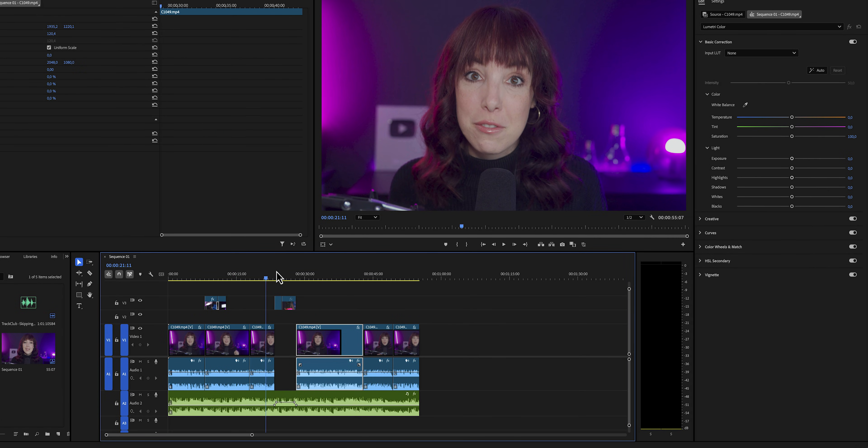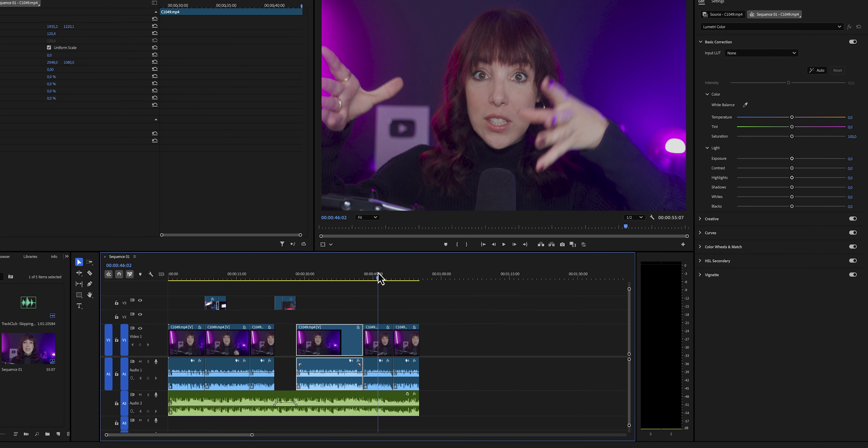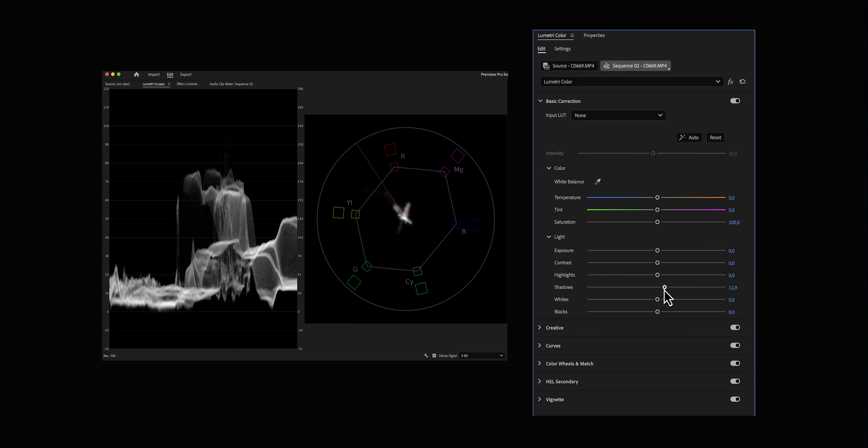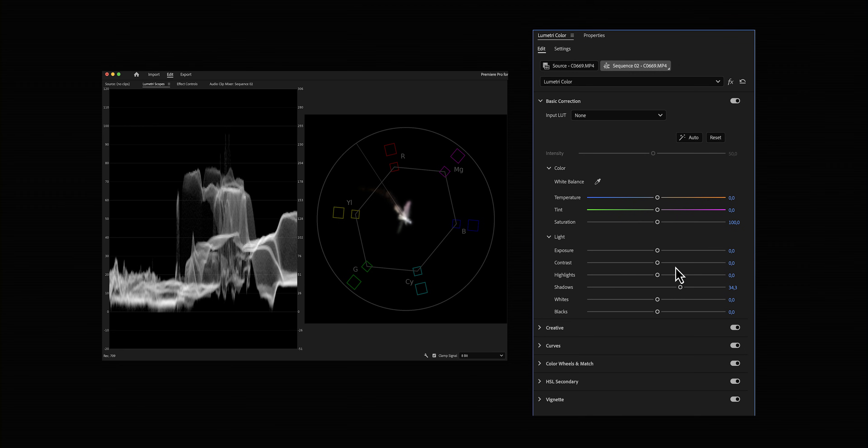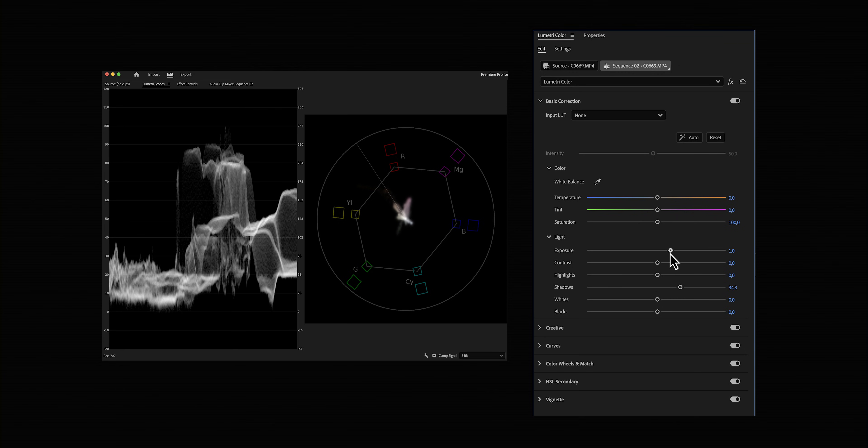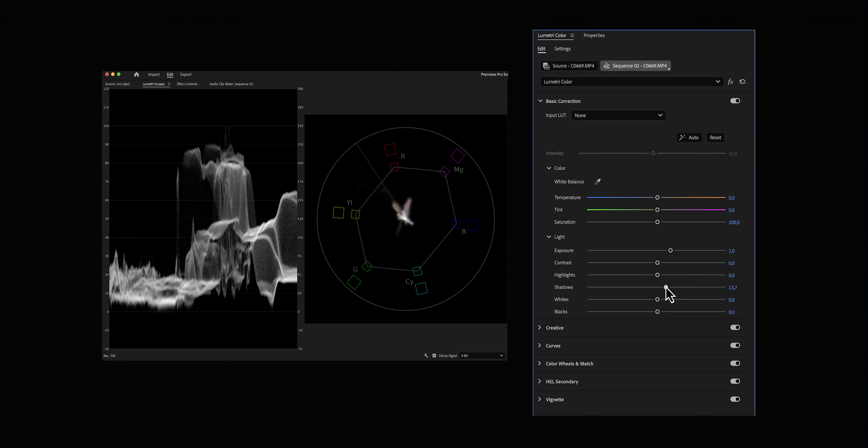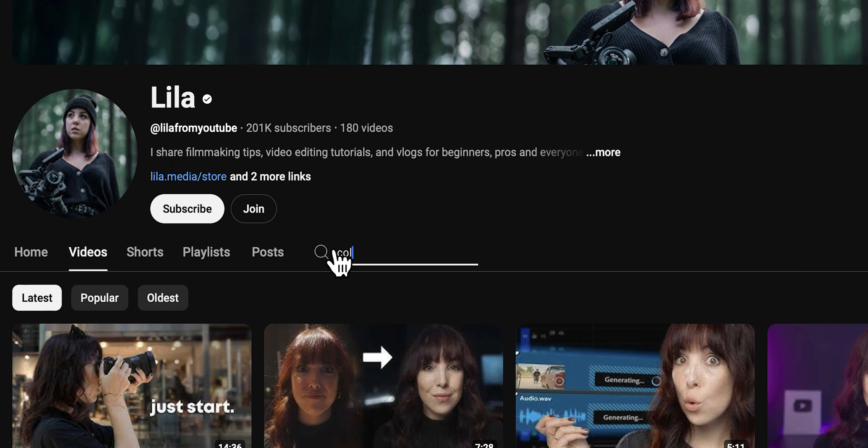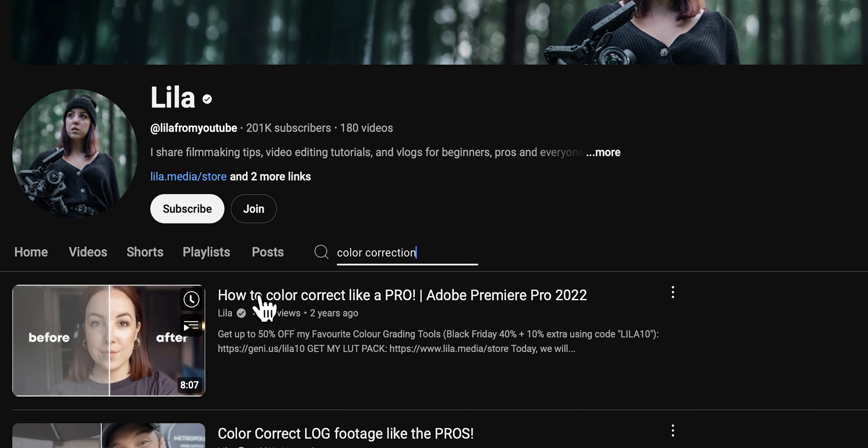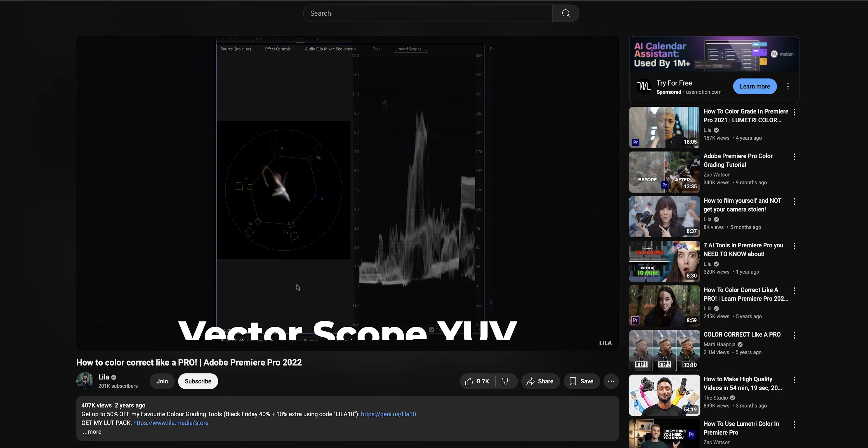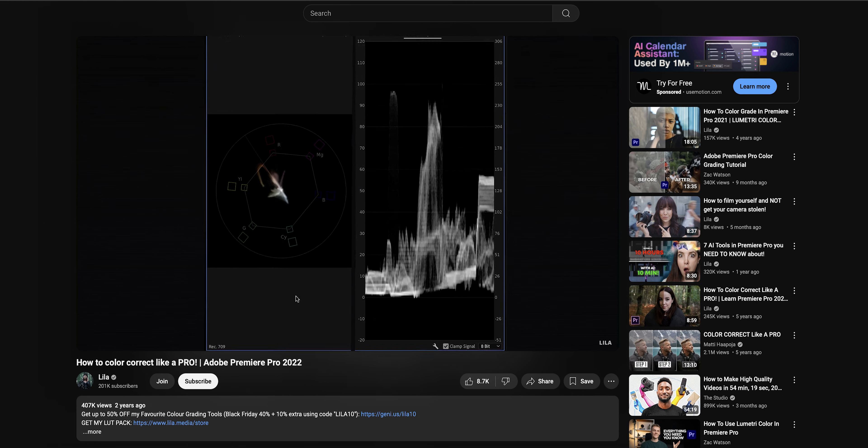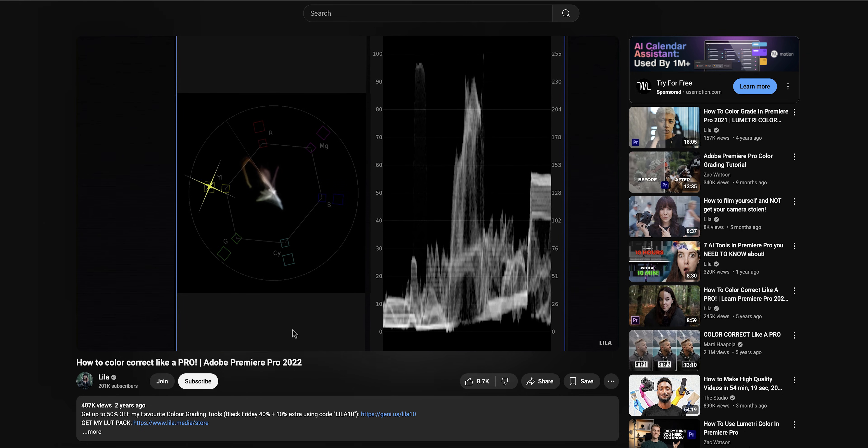This is a very basic approach to color correction and I would highly encourage you to learn how to color correct accurately using scopes. I know these look scary, but I promise you it is actually really easy to learn. To fulfill that promise, I have actually made a dedicated video on this topic, which I would love for you to check out after this video.